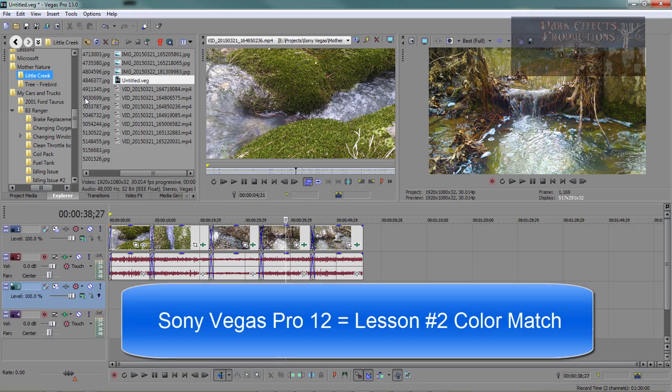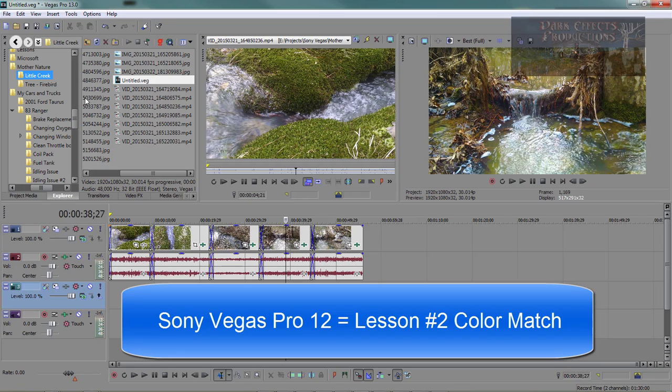And you can check out the other video right here, and it will actually show you that color match in 12 compared to 13.